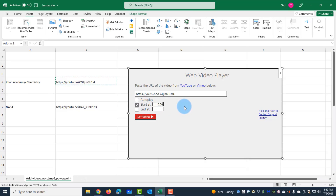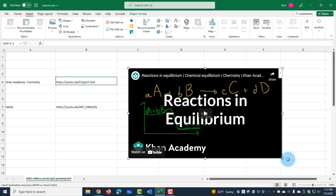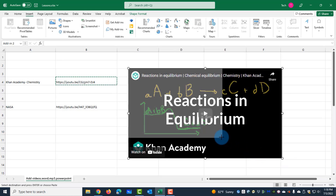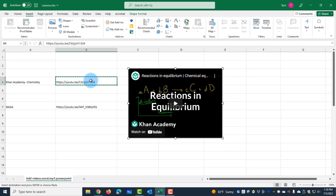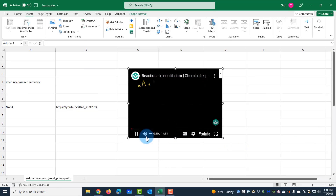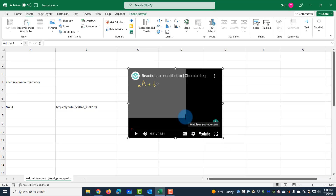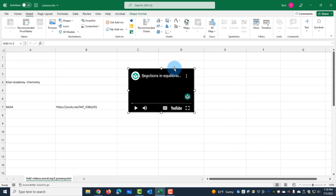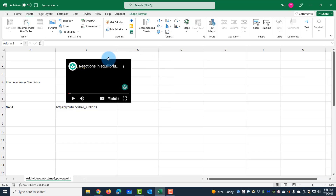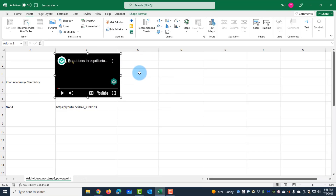With the 'Start At' option I can start the video, for example, 10 seconds into the video. You can also set an end point with the 'End At' option. I'll click Set Video — this is the video. Now I can adjust the size by dragging it, remove the URL here, and make the video smaller by holding the end and dragging.